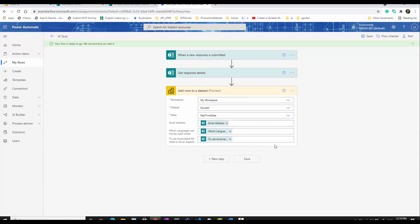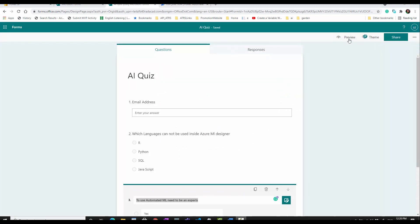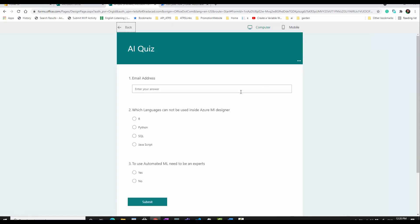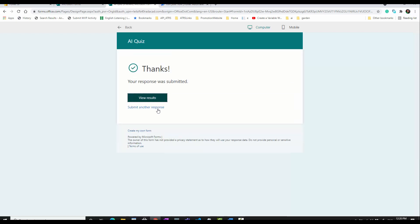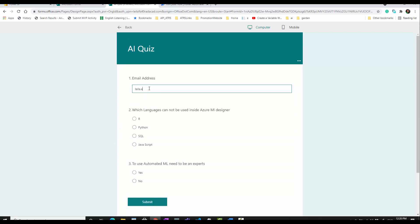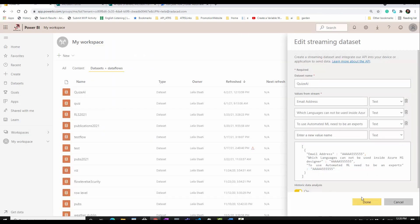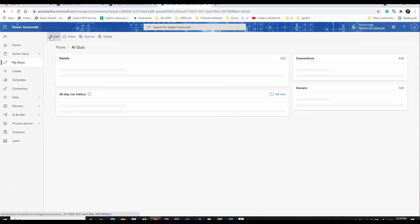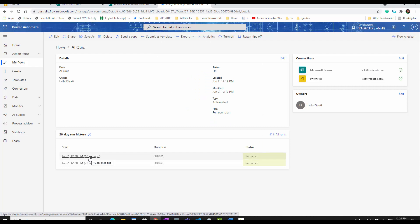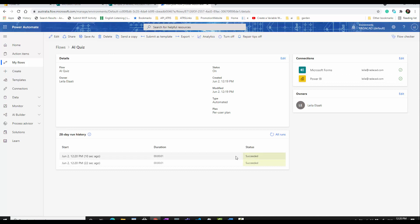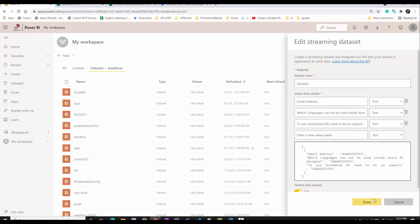Now in the second step I'm going to submit a response and see how it works. I open the form and fill it out with a test email, and submit a couple of responses. When I go to the flow I can see it has been triggered - one about 20 seconds ago and one about 10 seconds ago - so it is working perfectly.